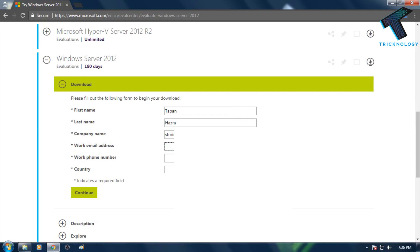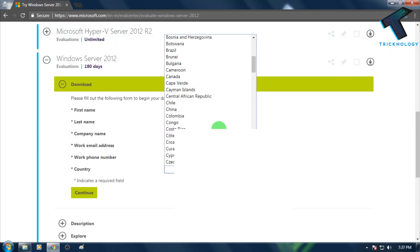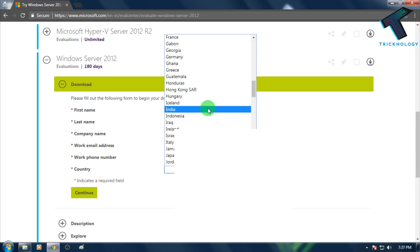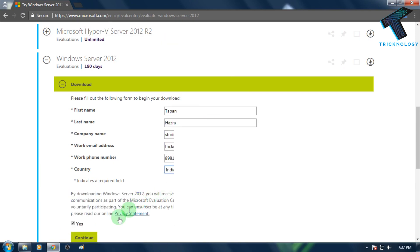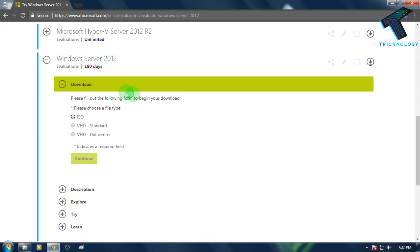You need to put your working email ID, for example something like ourtrickknowledge@gmail.com, whatever you want. After that, put your working phone number, then choose your country. After filling in all the details, click on the Continue button.